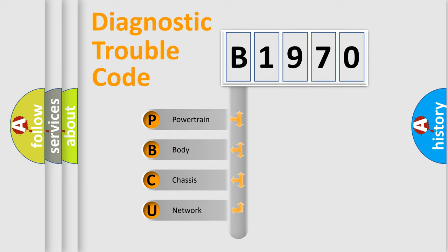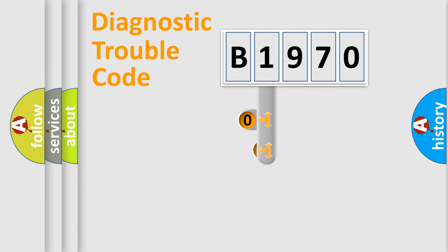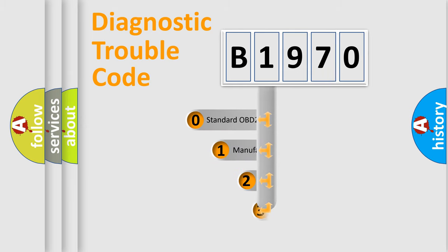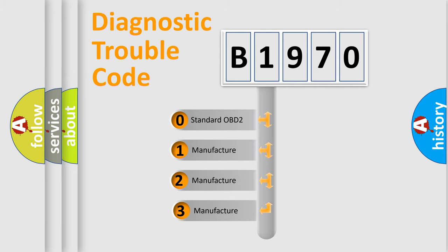We divide the electric system of automobiles into four basic units: Powertrain, Body, Chassis, and Network. This distribution is defined in the first character code.